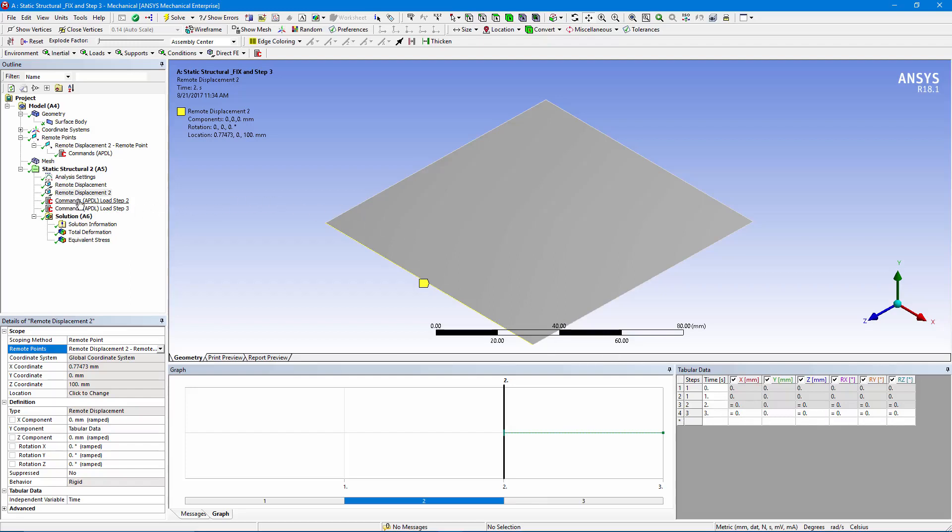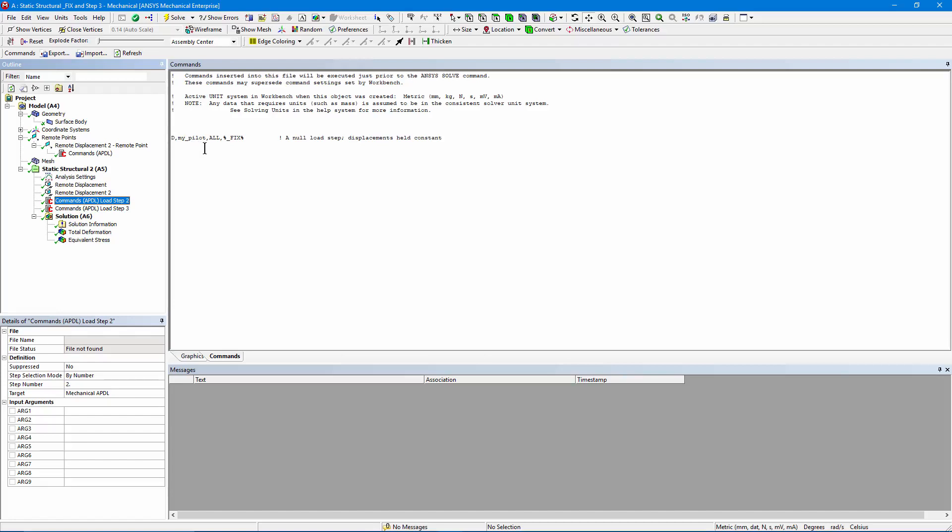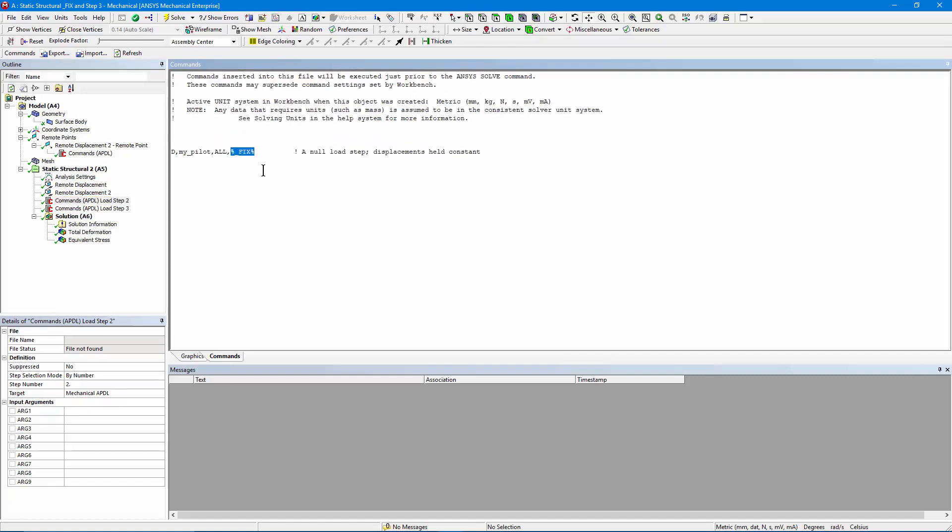My first APDL commands object. Look in the details. It's set to execute on load step number two, what I've been calling my null step. And I'm using a special form of the displacement constraint. The D command, you can look it up in the APDL commands listing. On my_pilot, that's the node.